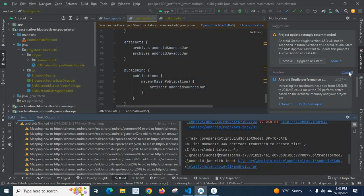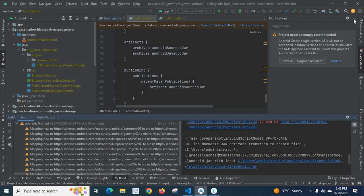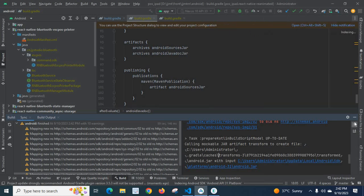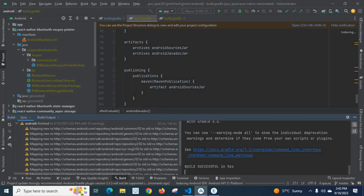Let me clear all this, minimize this one. Let us go down, look at here. Build is successful in 56 seconds, and so it works fine. Thank you.